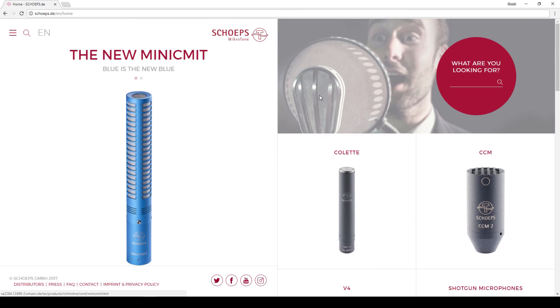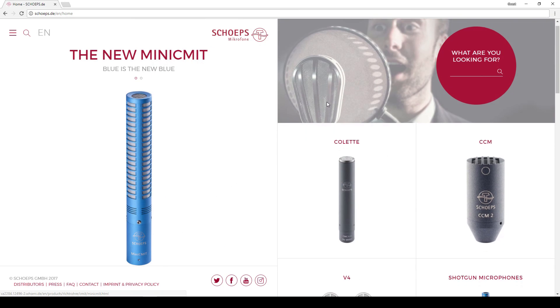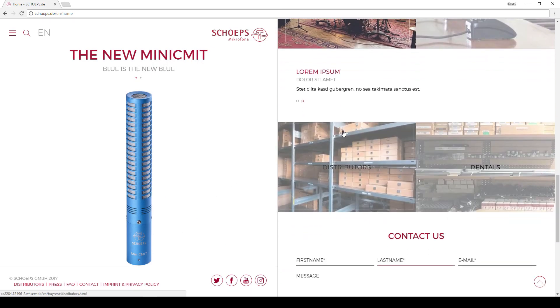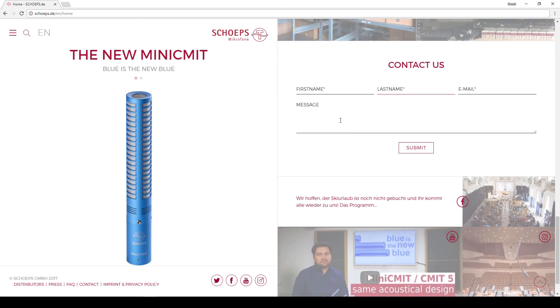If you have any further questions about ORTF3D or any other of our products, you can use the contact form on our website at shups.de. We will gladly answer any questions you might have.